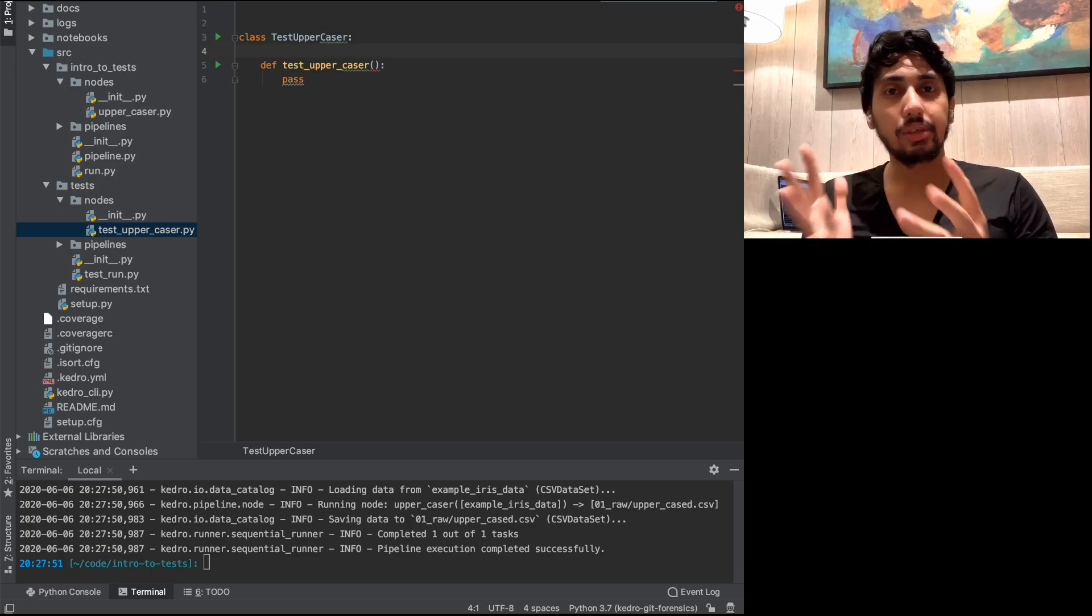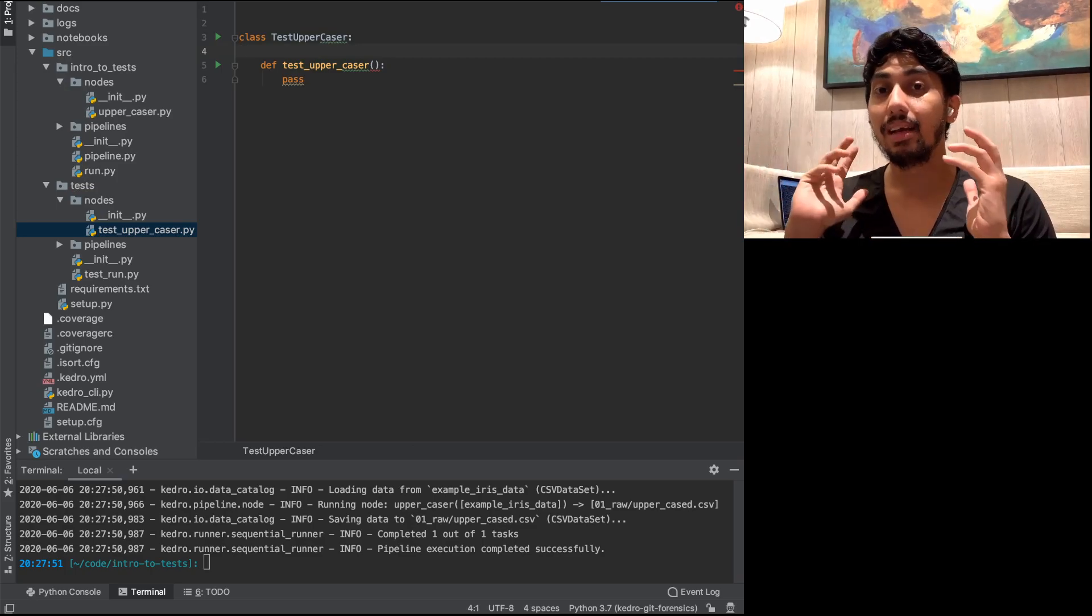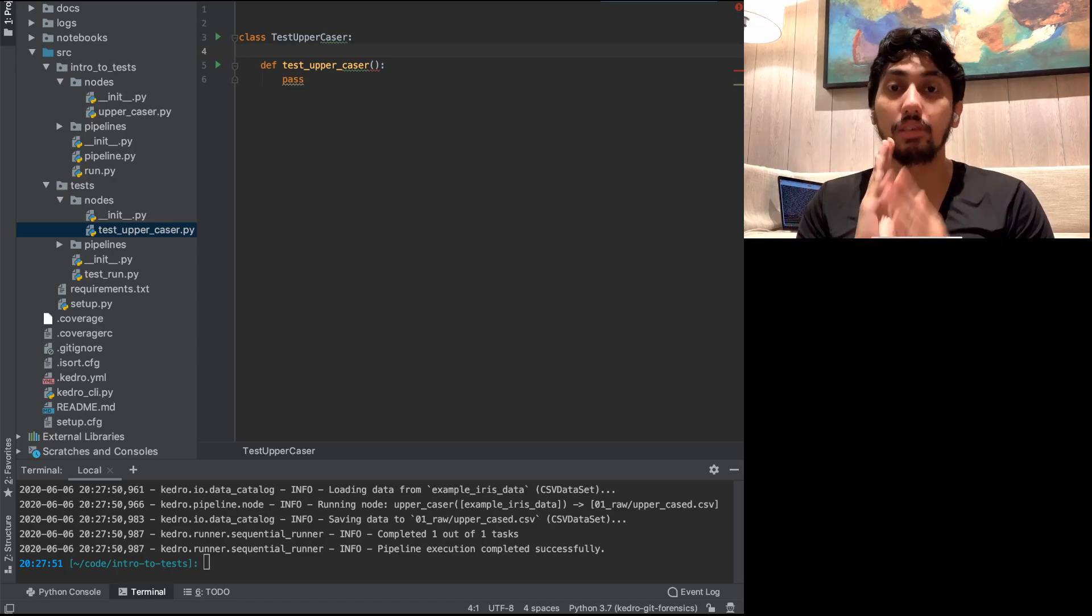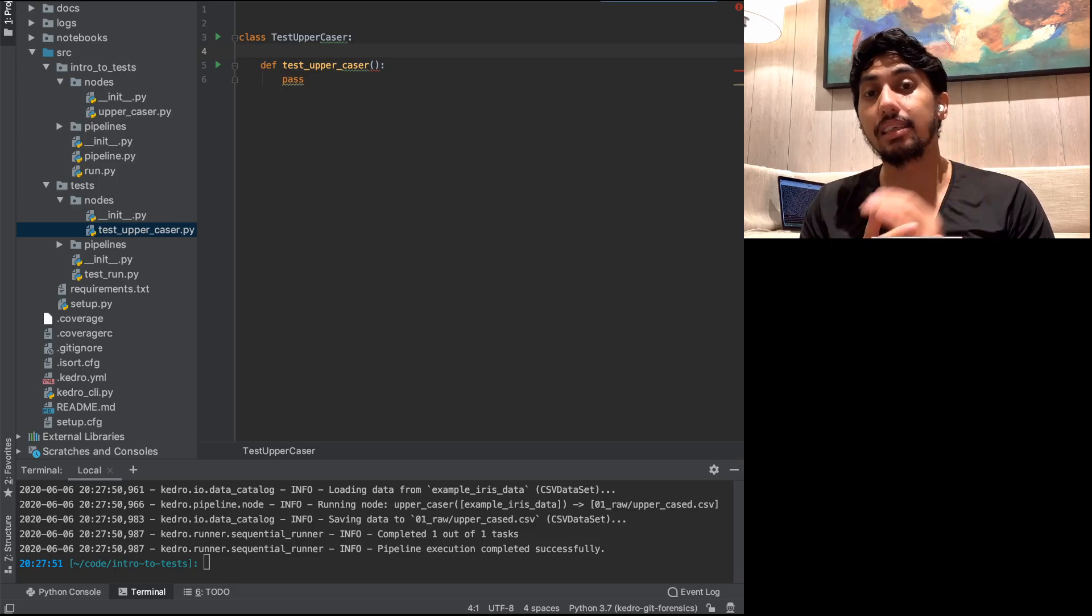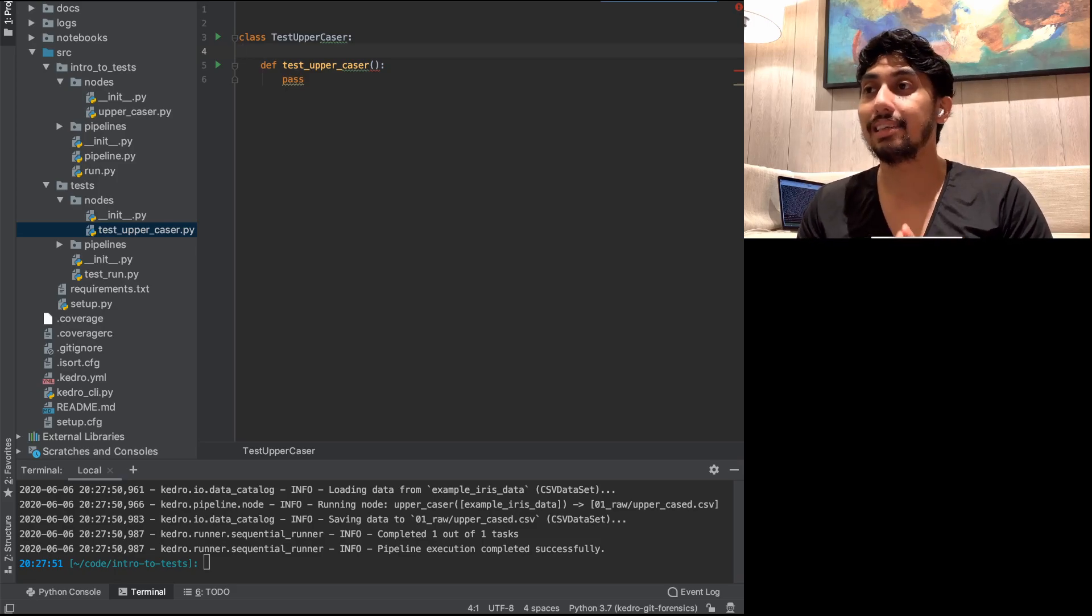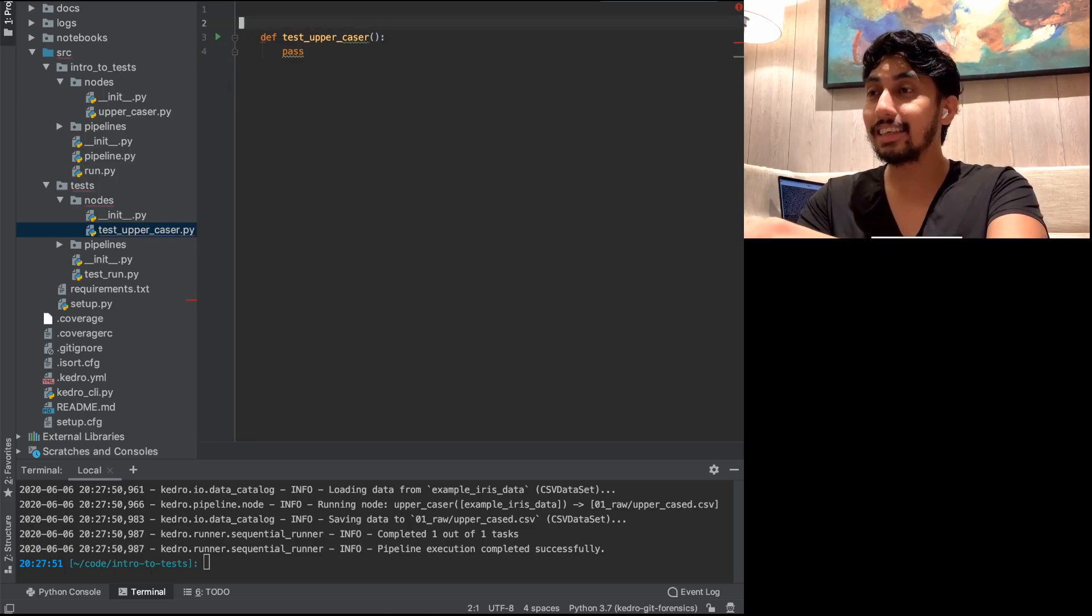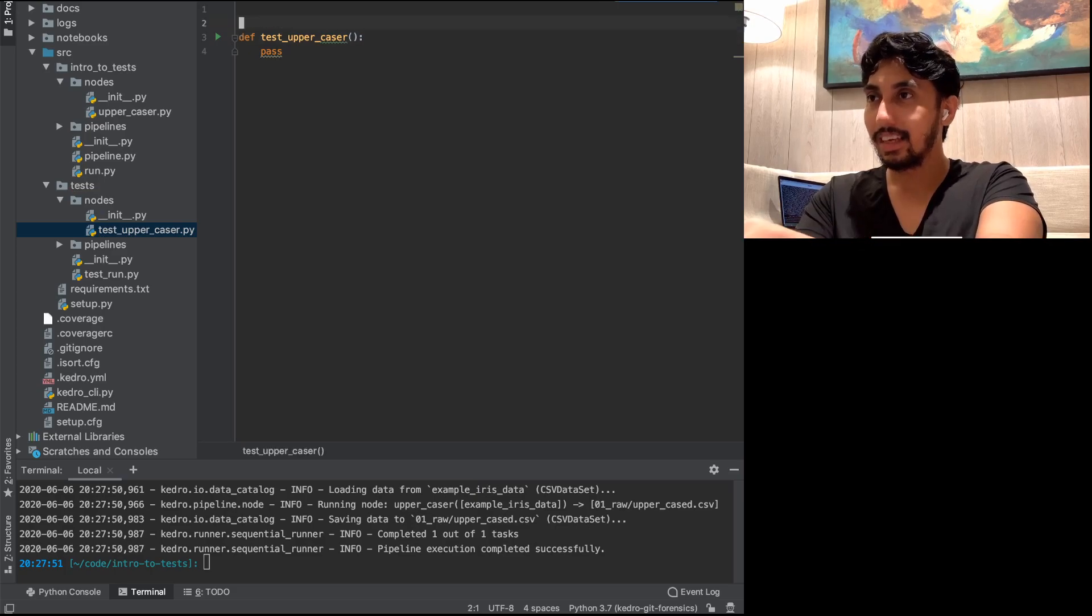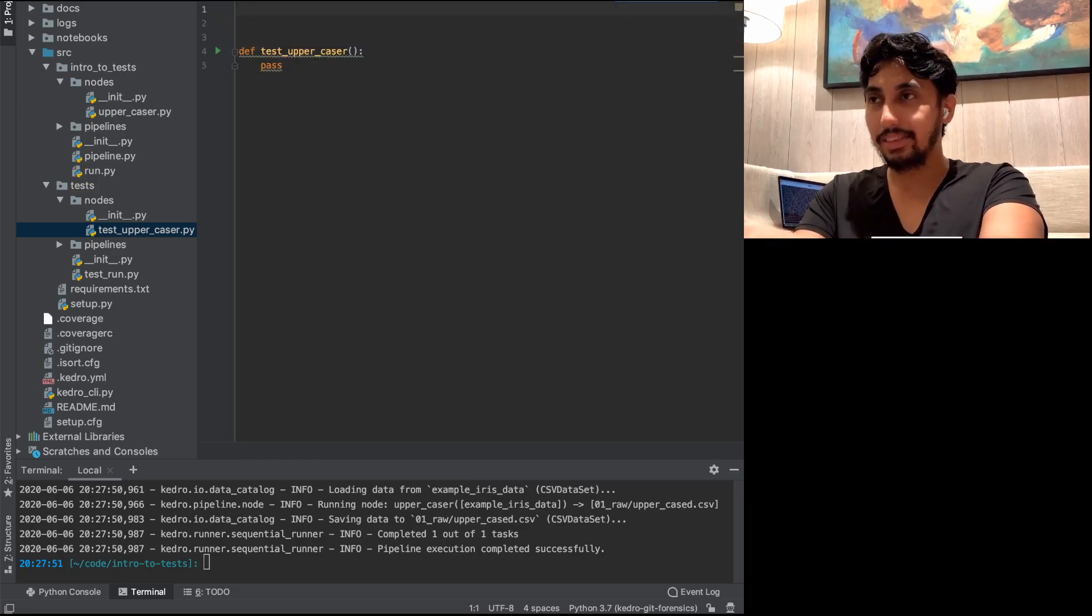So you could have a test uppercaser class, and then you can have various functions underneath that class. And the only difference between these two is just a matter of organization from PyTest's perspective. It allows you to choose and select the different tests that you want to focus on when running PyTest. This is very convenient. In our case, let's go ahead and just write it as a function. We'll write it as a function.